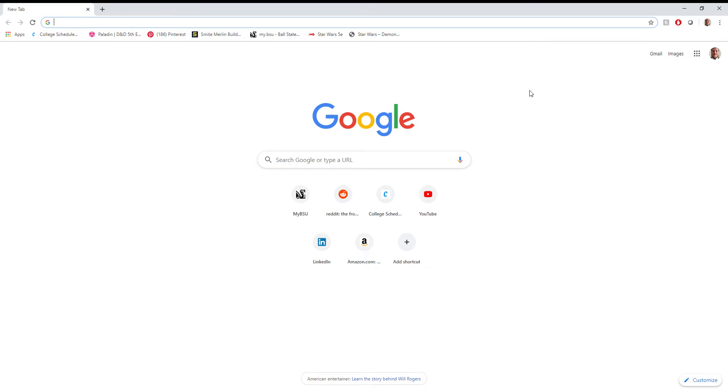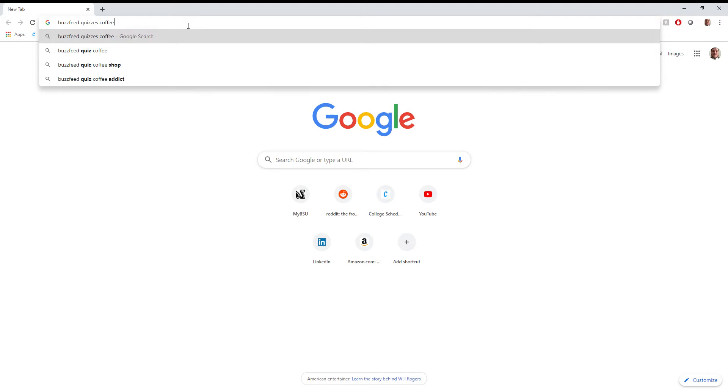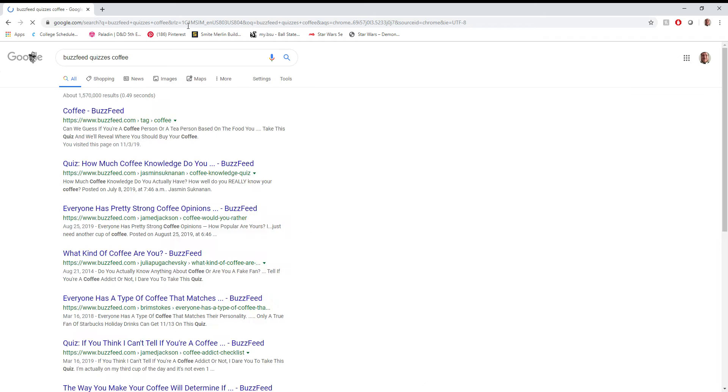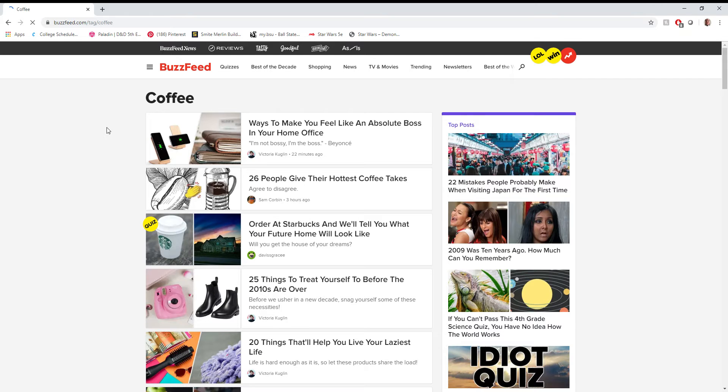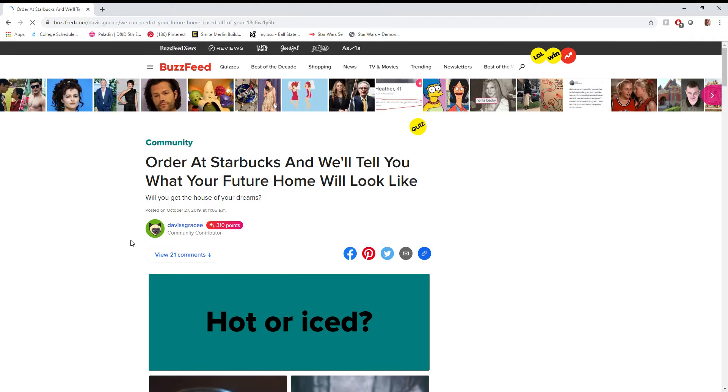Alright everyone, welcome back to the second episode of the CoffeeCast. Today I figured we'd do something a little different here and go ahead and just do something a little fun for a change. We're going to do some BuzzFeed quizzes related to coffee to kind of make today a little more interesting.